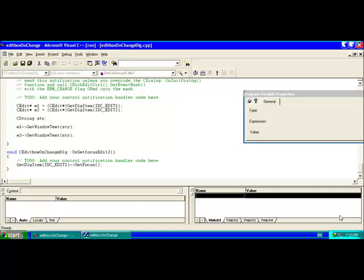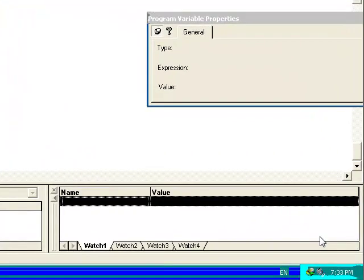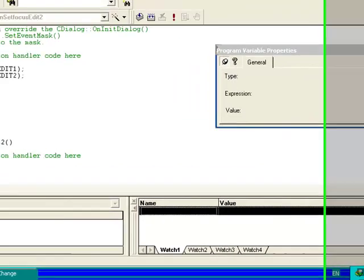Hello friends, last time we have seen edit box control. We have seen how we can use edit box control in Visual C++.